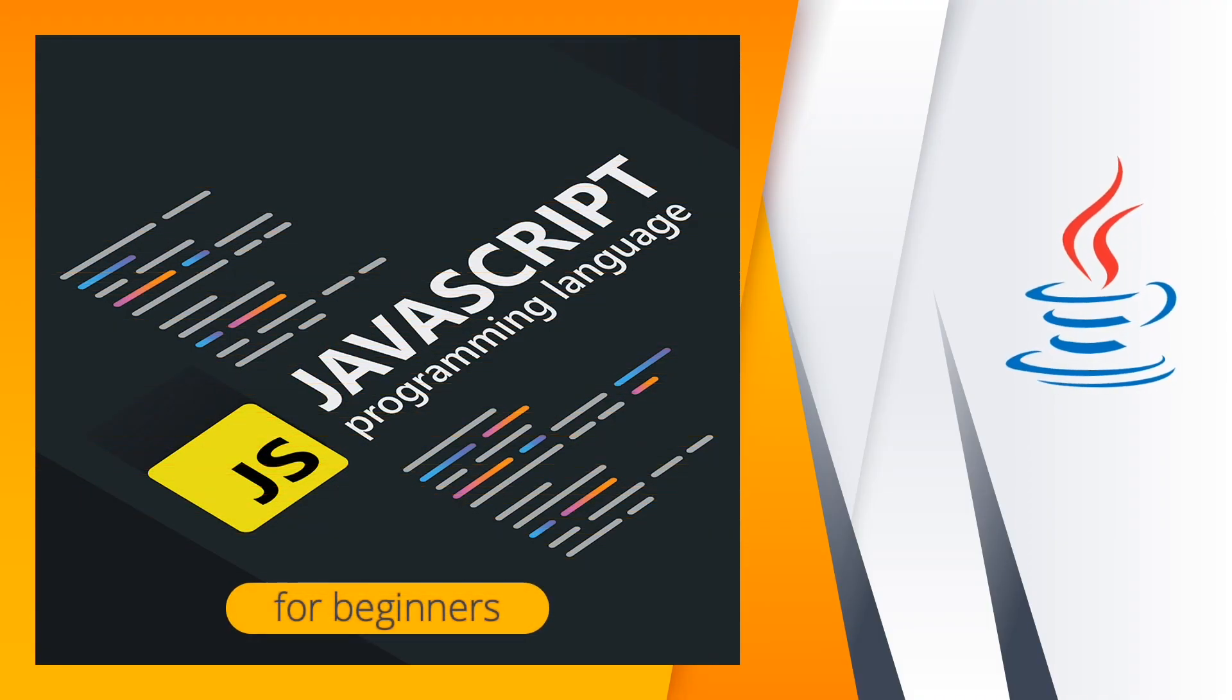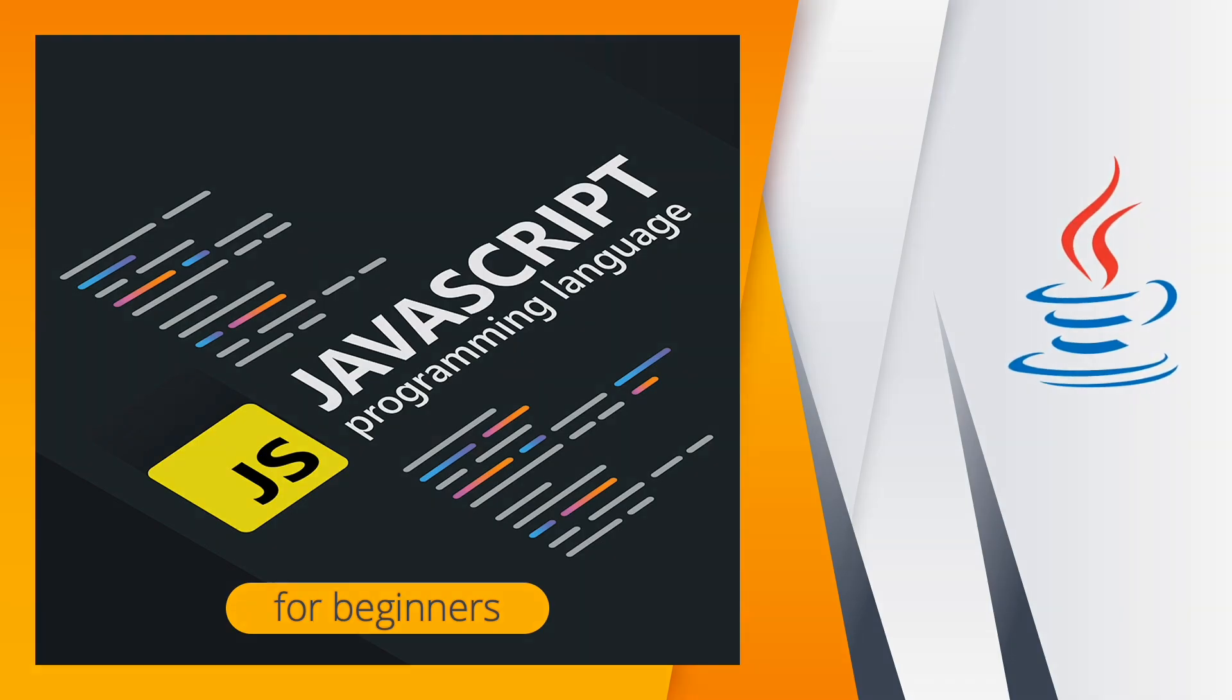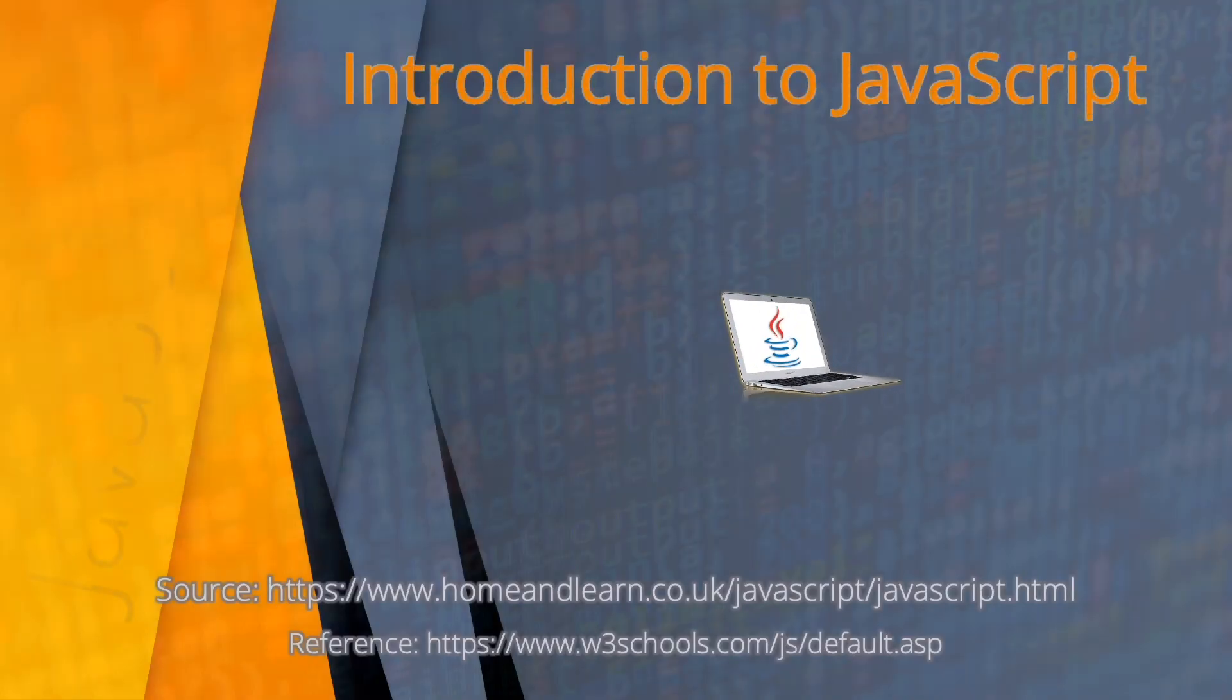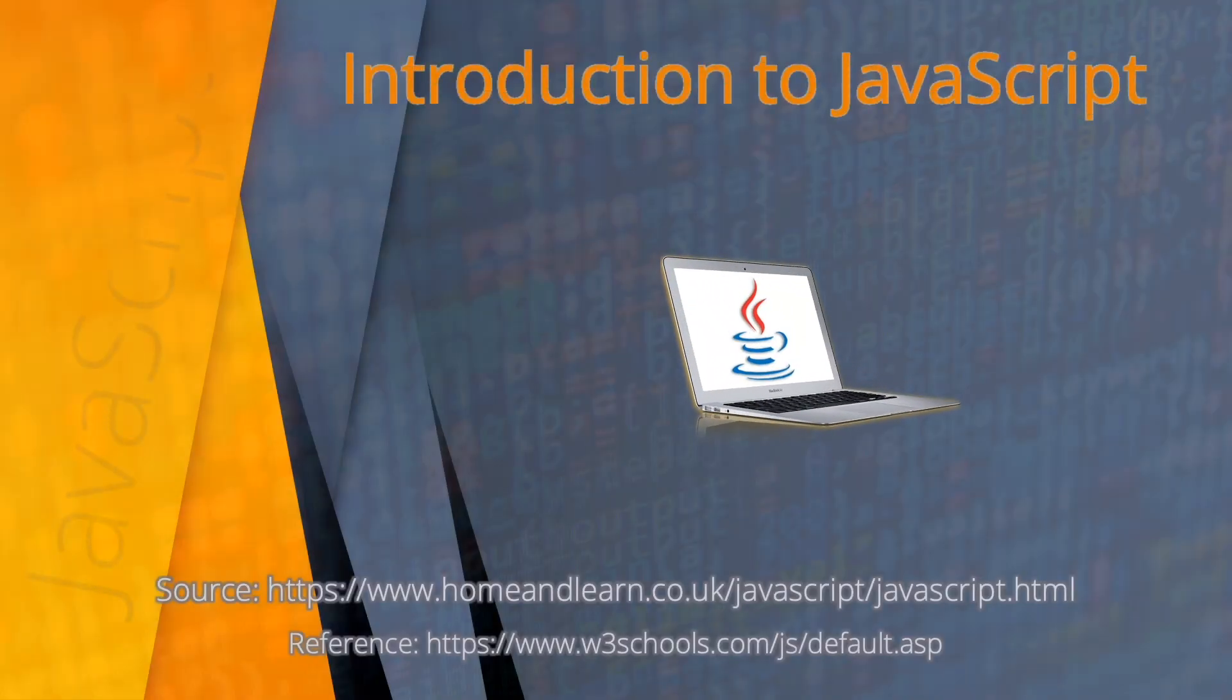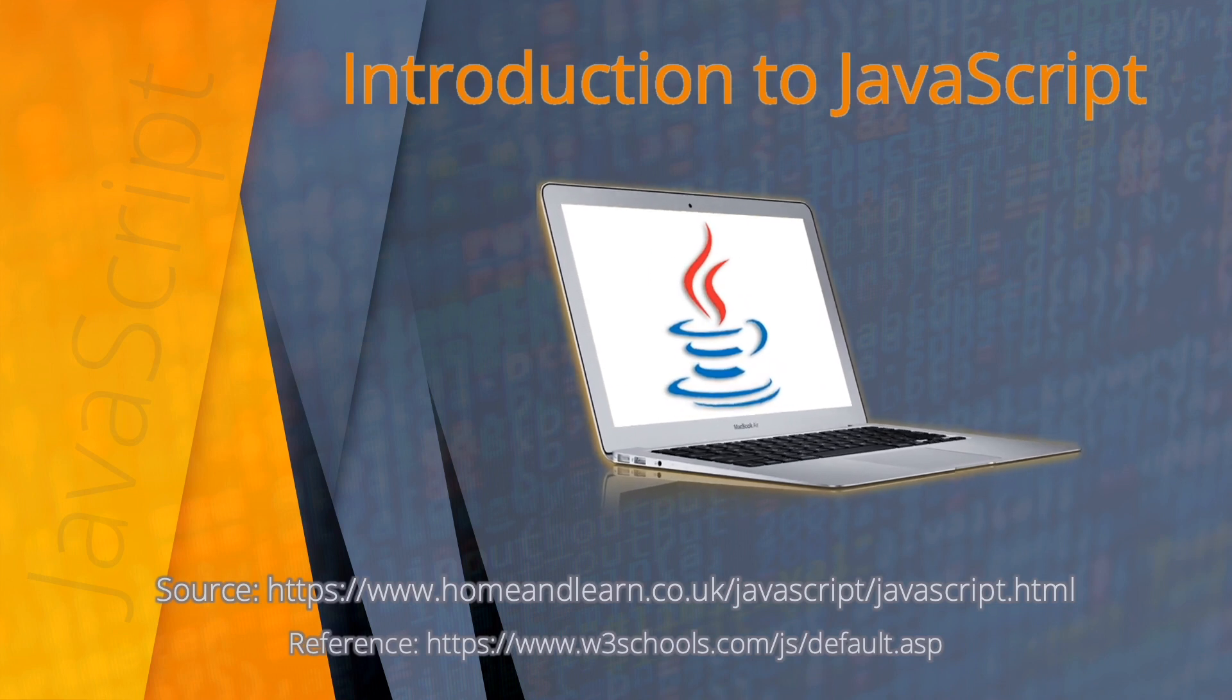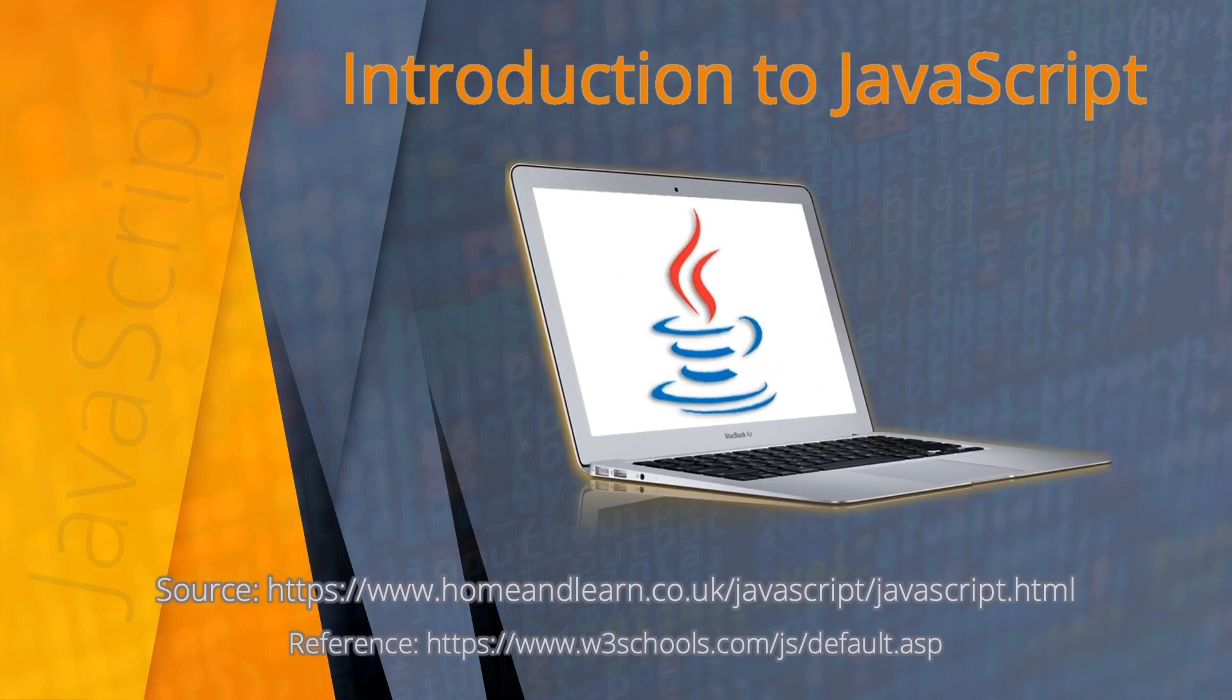Welcome everyone to JavaScript programming language course for beginners. This video is an introduction to JavaScript. You will also see the source and reference for this video. I hope you'll be able to follow along this entire JavaScript course. Coming up next are the prerequisites.